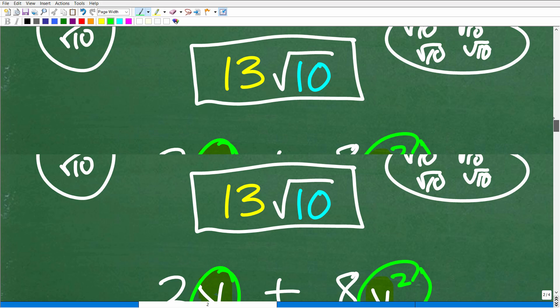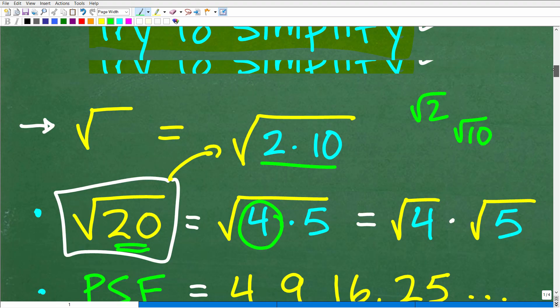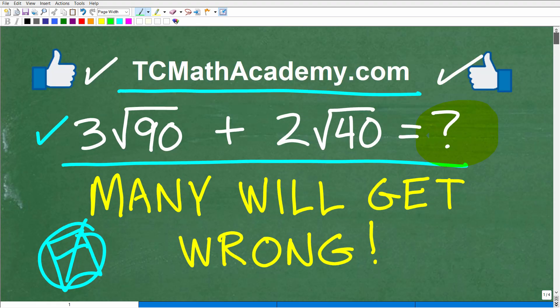Hopefully that gave you a nice crash course on dealing with square roots, radicals, and expressions like this. There are many other things you need to know to be successful with radicals. If you need more help, check out my Algebra 1 or Algebra 2 courses — you'll find links in the description.